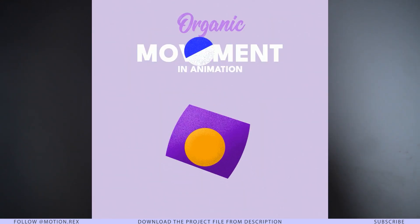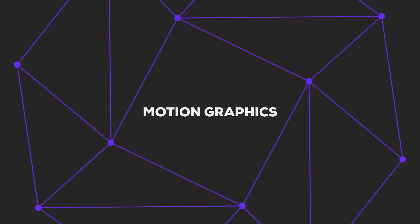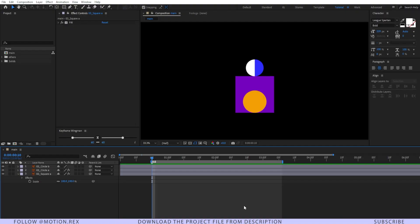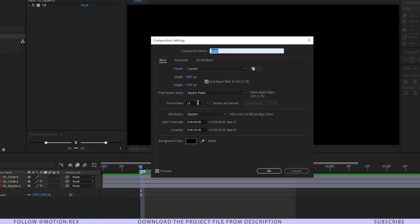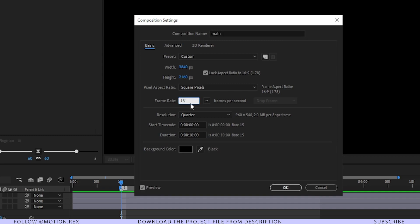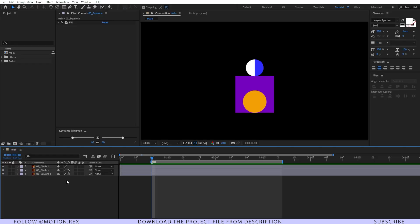This is not going to be an easy one — it's going to be tough, and only 10% of the people will stick to the end, but those people will get the most out of this video. So before starting, I'm going to share one important thing: the composition setting. In most cases we use 30 frames per second, but this time we are using 15 frames per second, which is very crucial to get the look we want.